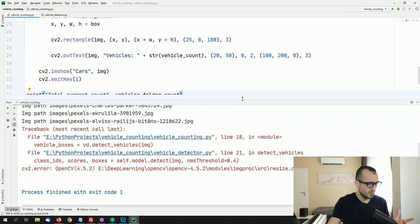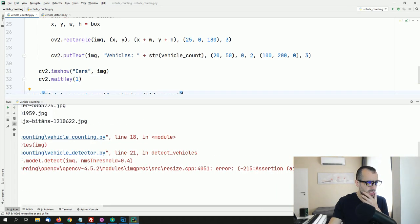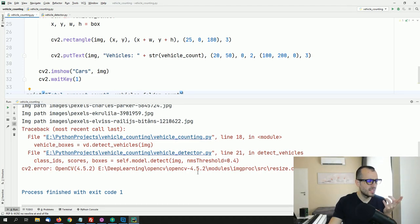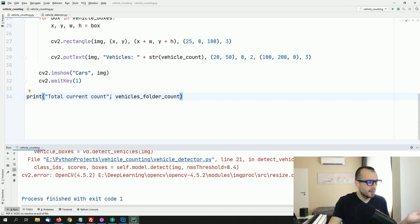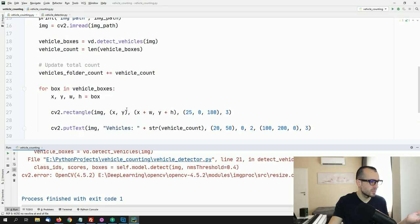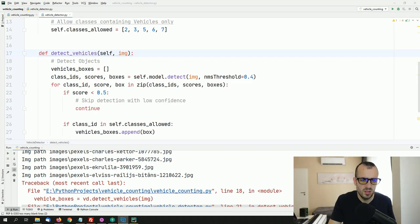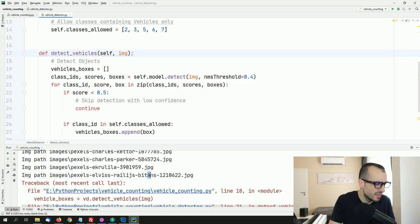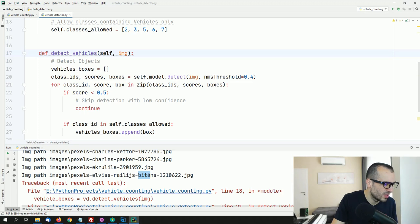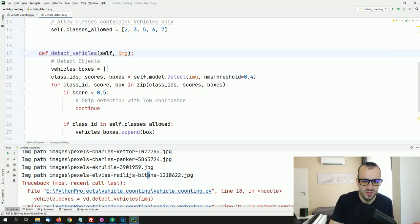I got some error — it seems at some point it was trying to load an image that doesn't exist. I found the issue: there's an accent character in one of the filenames, and OpenCV can't read an image with that accent. I simply removed the accent, so instead of 'à' it's now just a normal 'a'.